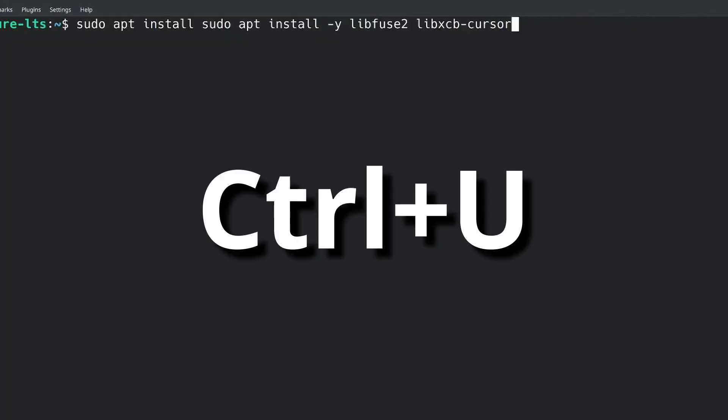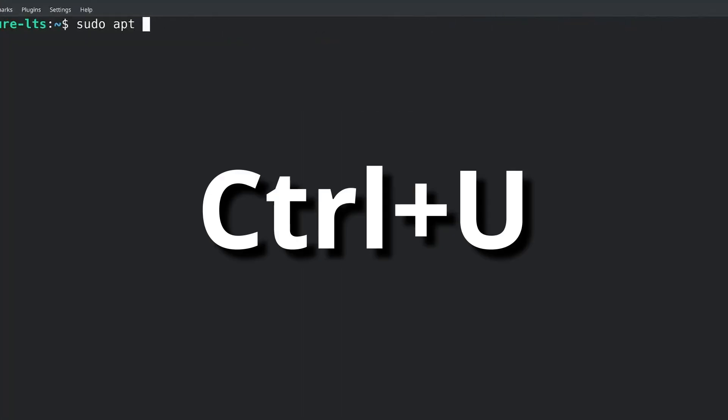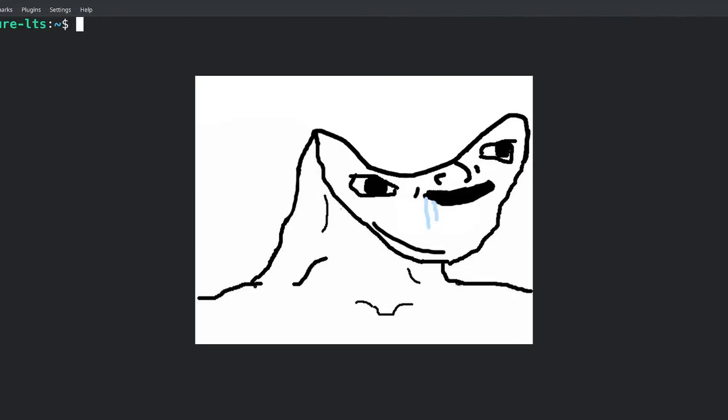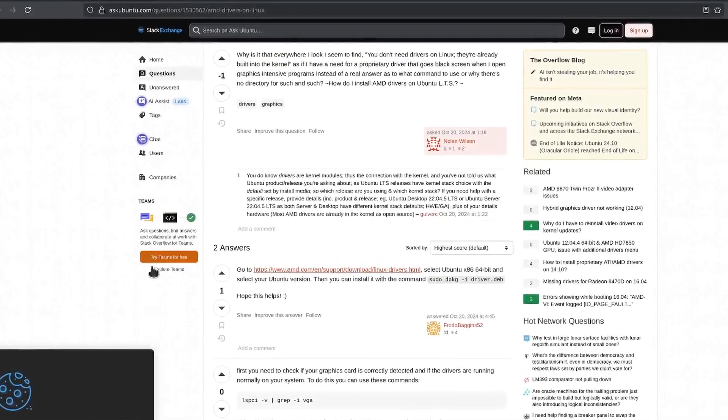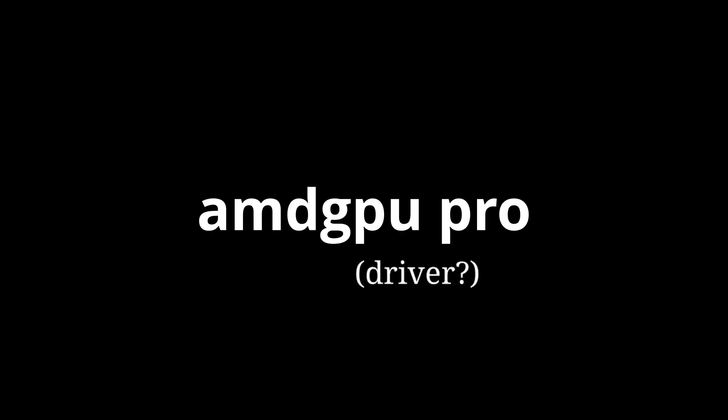You can actually hit Ctrl+U in the terminal to delete everything. Don't be stupid like me. At this moment, for some reason, I want to install AMD GPU Pro.